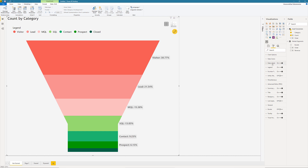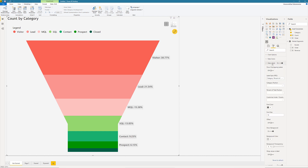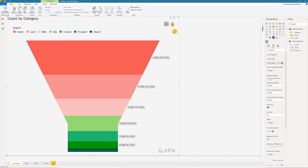The ability to track a lead through the conversion process into a sale makes the funnel one of the most sought-after visualizations. However, there might be challenges with the actual number and the conversion rate at each stage of conversion.